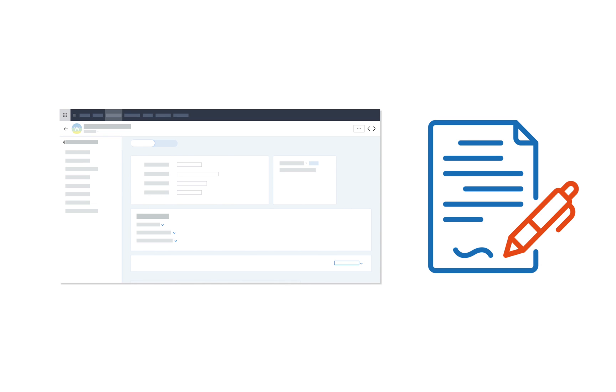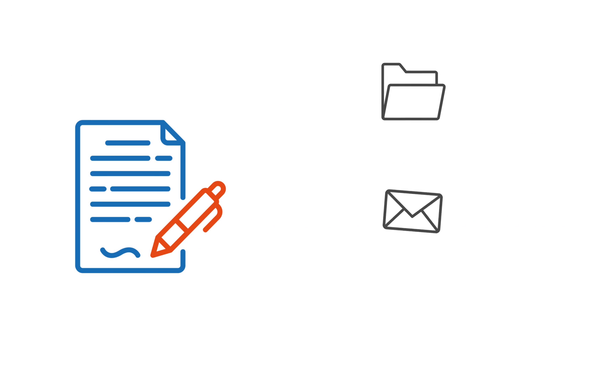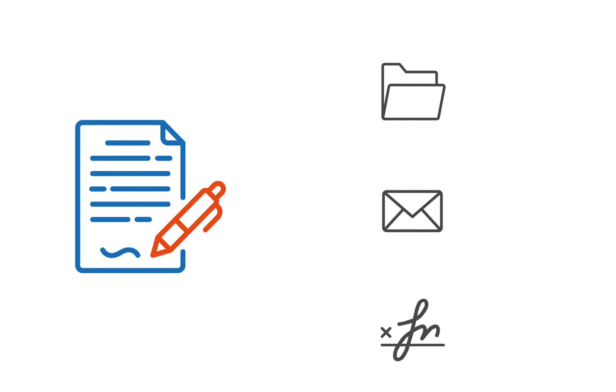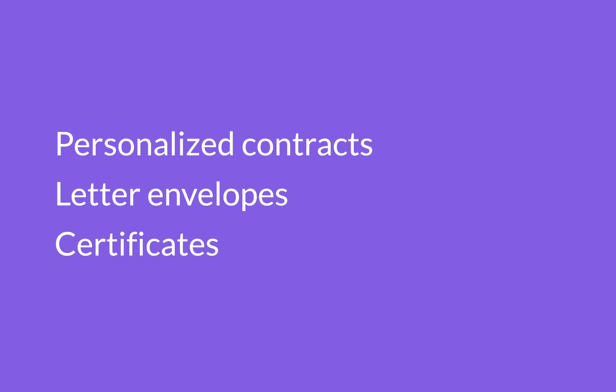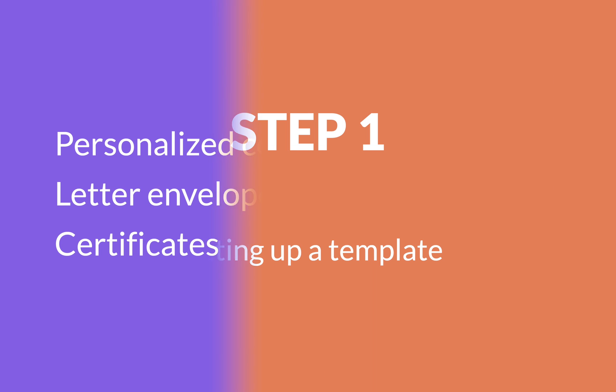The CRM Writer integration lets you merge data from your CRM into template documents and then save them in a folder, email them out, or send them out to be signed if you have Zoho Sign. This is useful for creating things like personalized contracts, letter envelopes, or certificates. Let's see how it works.